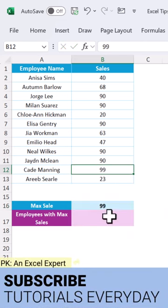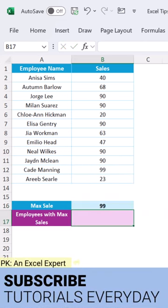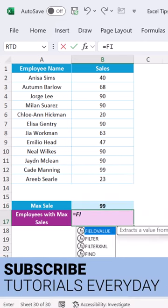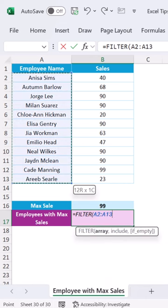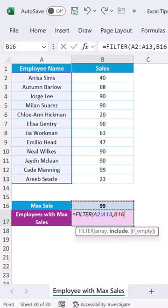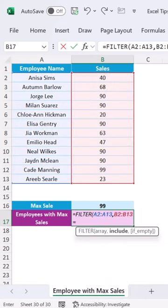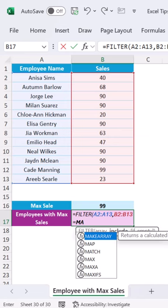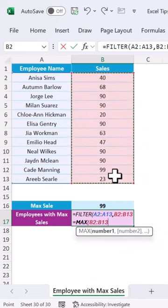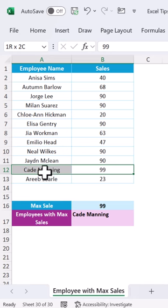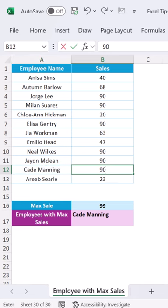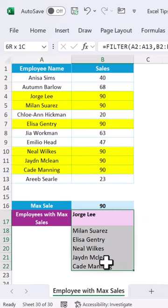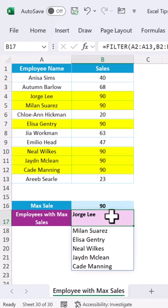maximum sale from here. We can use the FILTER function — select this range, comma, include this range equal to max function, select this range, close the bracket. We are getting that employee name here, but if we type here 90 we are getting a list of employees.